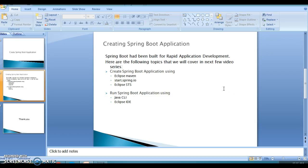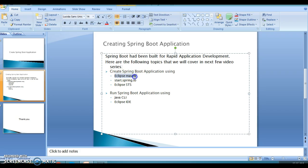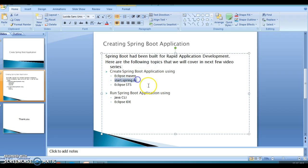Hello friends, Kishan is here again and welcome to this video tutorial. In past few video tutorials we had created a Spring Boot application using Eclipse. In the beginning we created a Maven-based project manually in Eclipse and added Spring Boot related dependencies manually in the pom.xml.